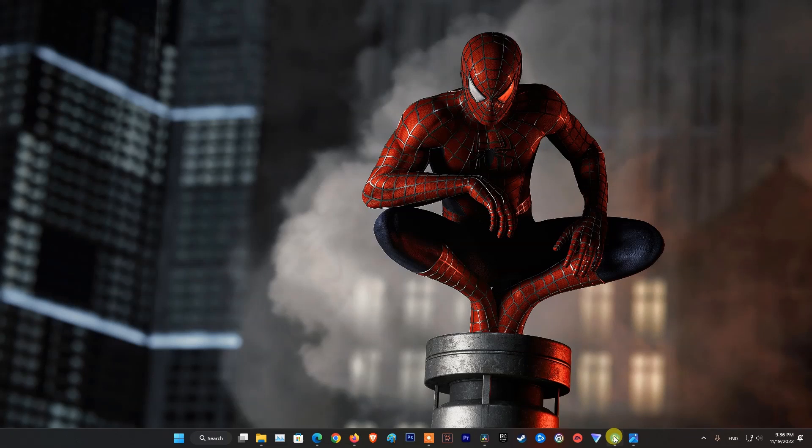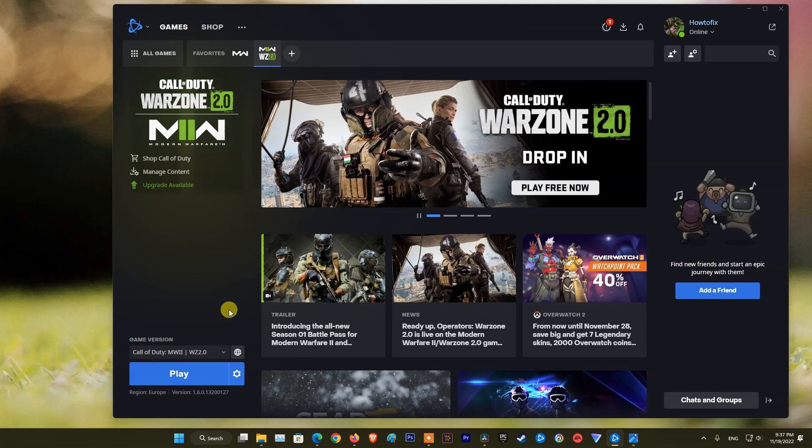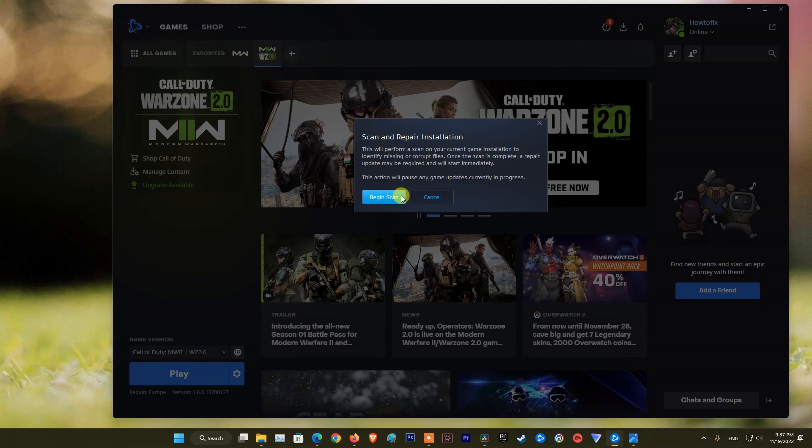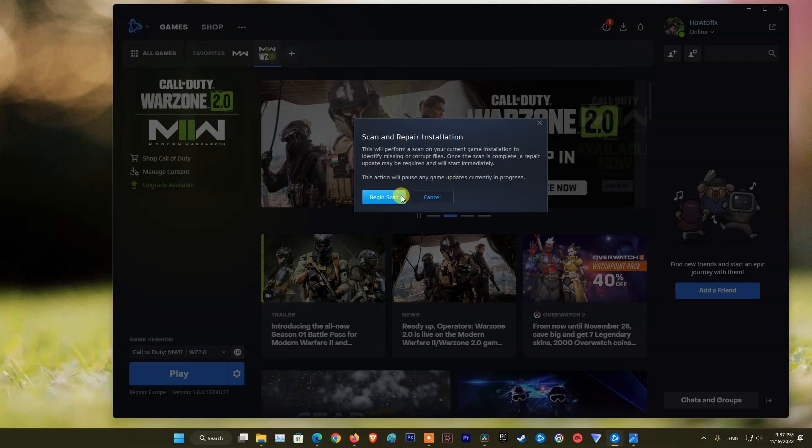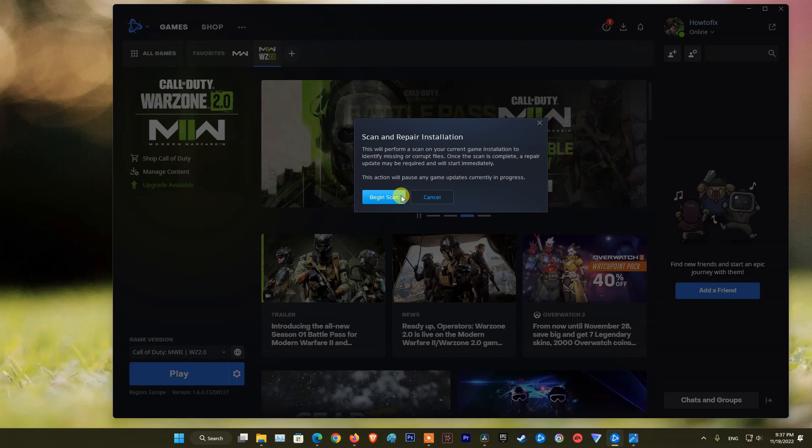After updating the operating system and graphics drivers, open battle.net, navigate to Warzone or Warfare, then click on the gear icon, Settings, and then click on Scan and Repair. Once done, relaunch Warzone 2 and see if problem is fixed.